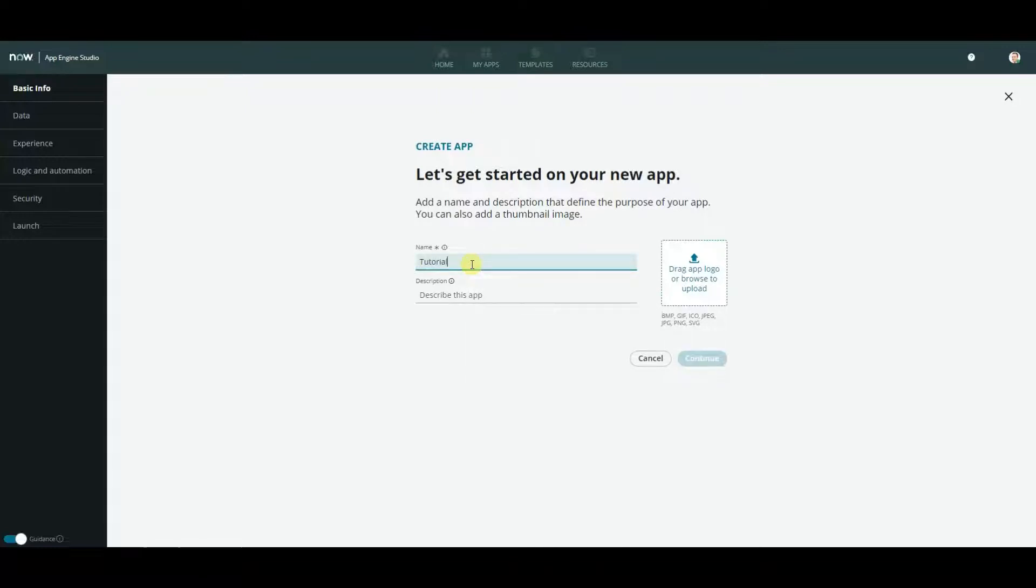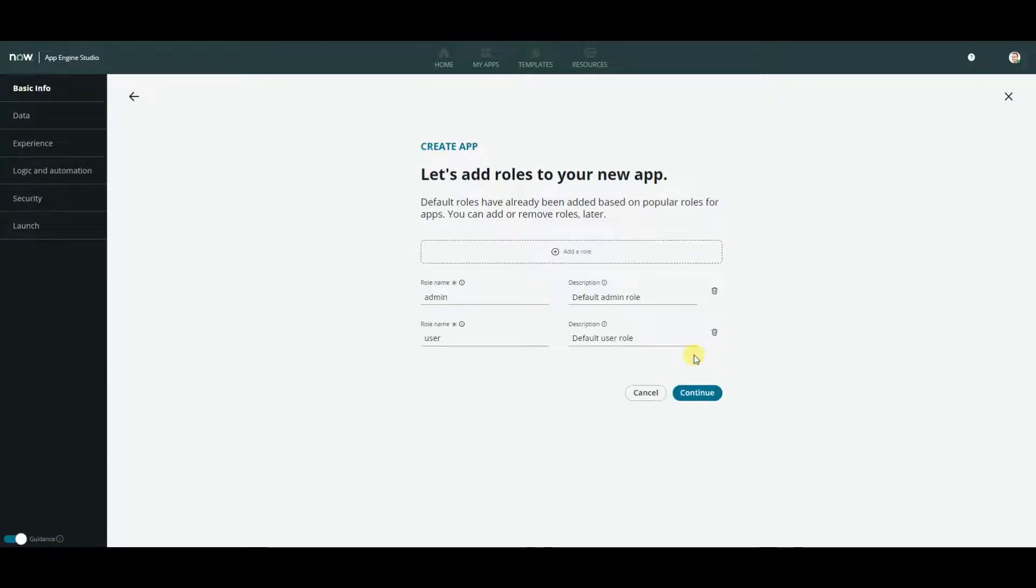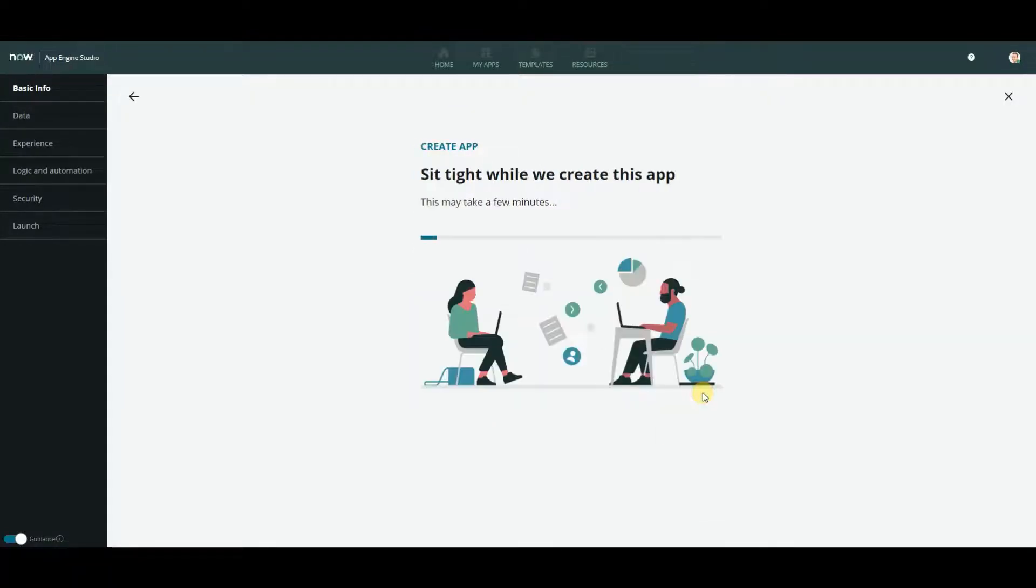I'll call it tutorial workspace. Click on continue. It will take a while.